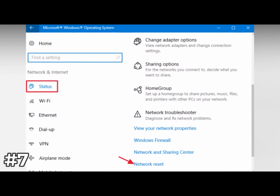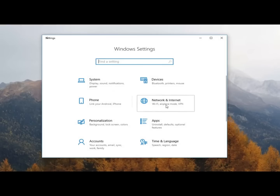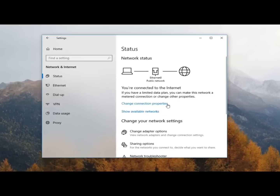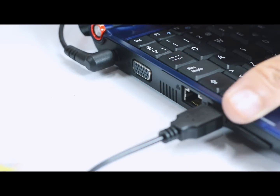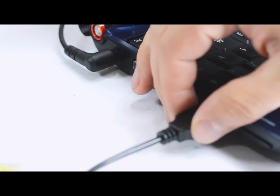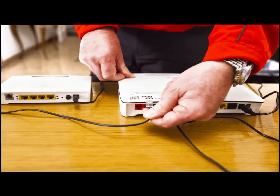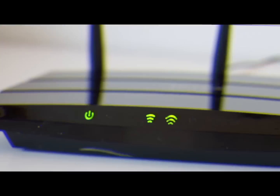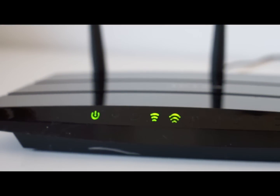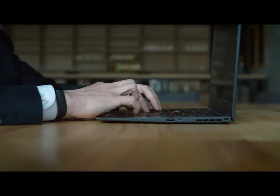And last, restart your network. It's possible your network could just use a reboot to handle information as efficiently as possible. To do so, power down your computer and unplug your modem and router. Leave everything off for at least 30 seconds, then power them up again one at a time. First, plug in your modem and wait for it to start up completely. Then power up your router and let it go through its full startup.